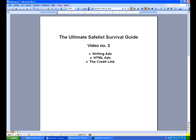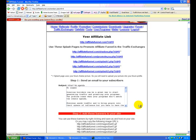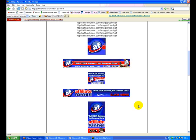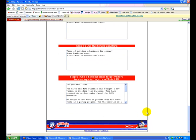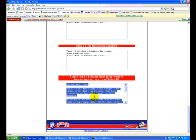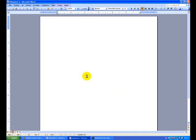Now we'll start with doing a simple text ad, because not all Safelists allow you to use HTML, and you might not be very savvy with HTML anyway. But I'll use the Affiliate Funnel as an example. It's a new and very popular program.